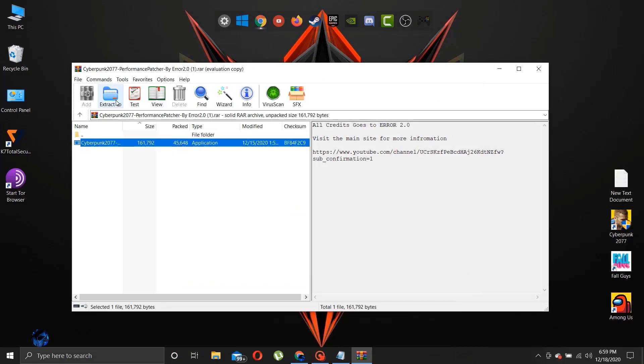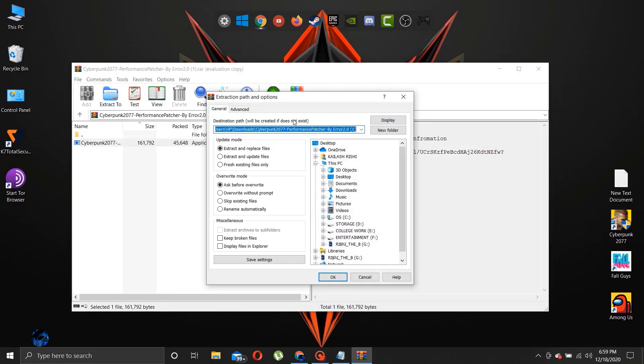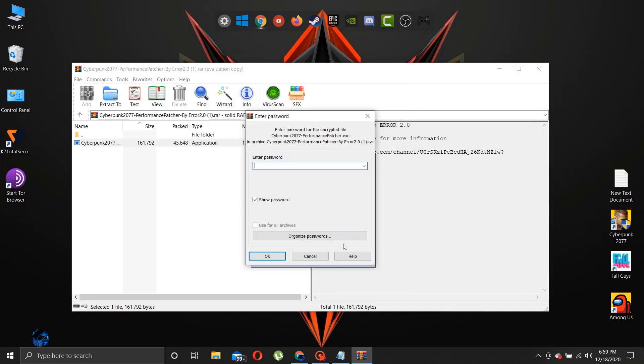Now extract the files and open the patcher. To know the password of the file, continue to watch the entire video.